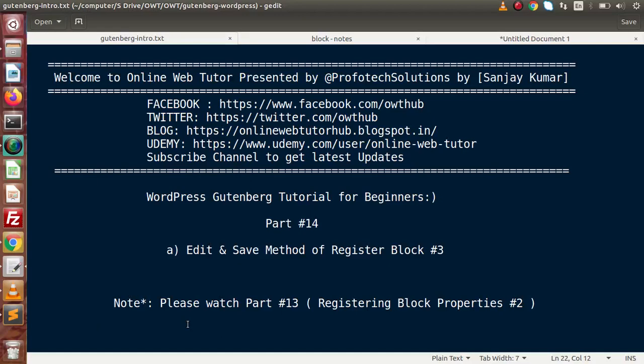Hello guys, welcome to the online web tutorial presented by a Proof of Declarations team. I am Sanjay. We are learning WordPress Gutenberg tutorial for beginners. This is our part 14. Inside this video session, we will discuss about the edit and save method of register block.